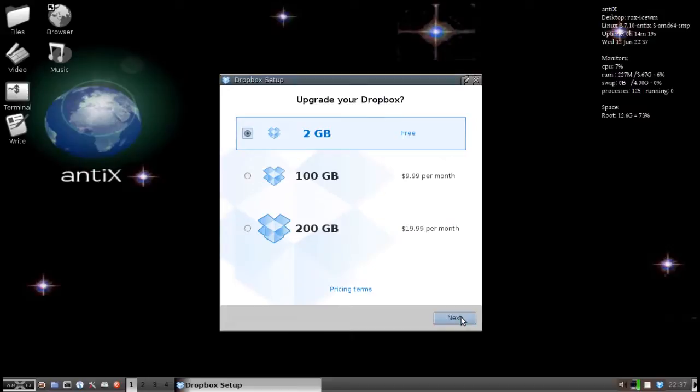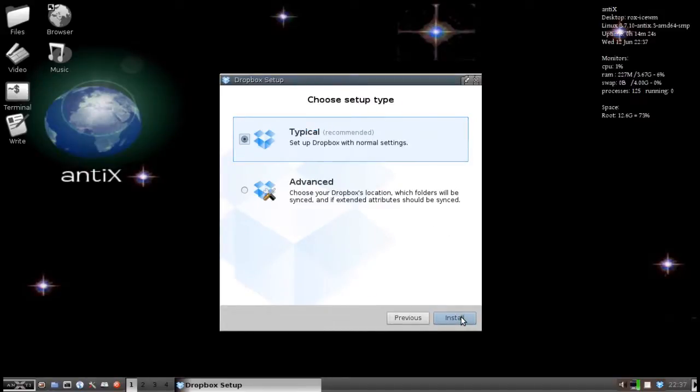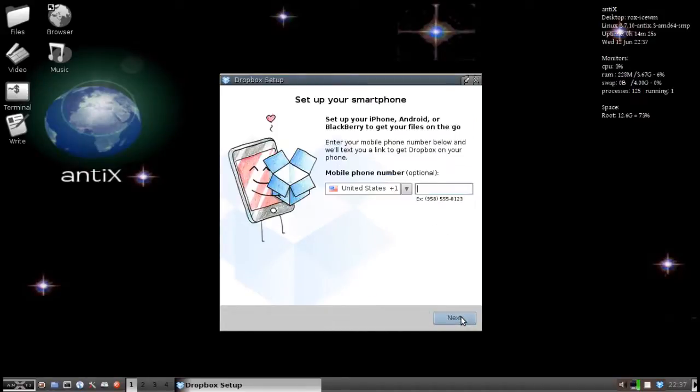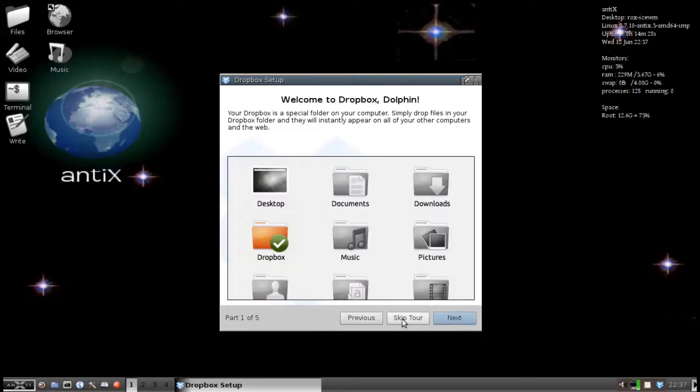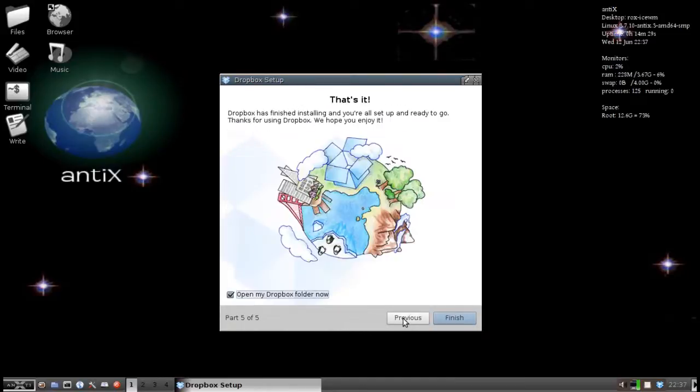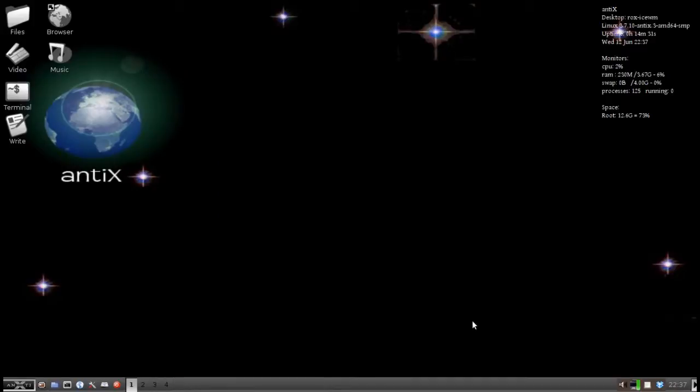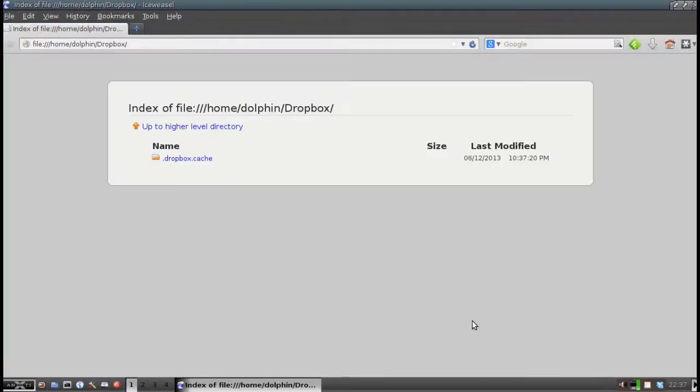Dropbox. You are going to go through your standard thing. Even if you already have an account, you have to go through their standard setup. I am not going to set up my phone. And I am going to skip the tour. That is it. Open my Dropbox folder now. And you are going to see something interesting when the Dropbox folder opens.